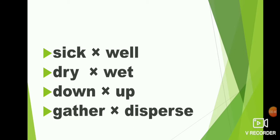Down, up. What is the opposite of down? Up. D-O-W-N down, U-P up.